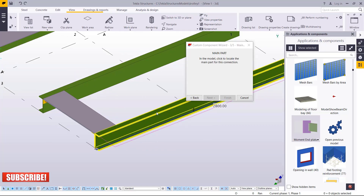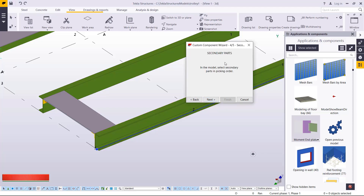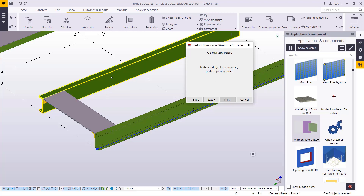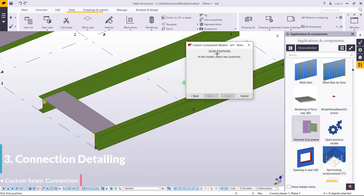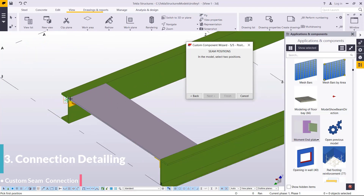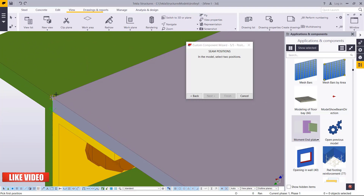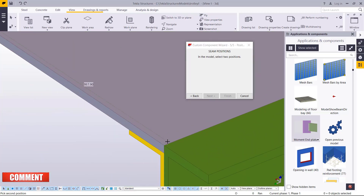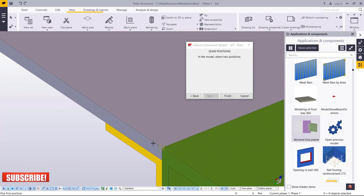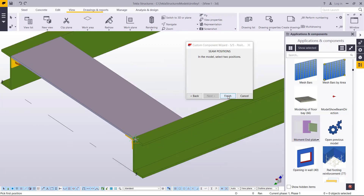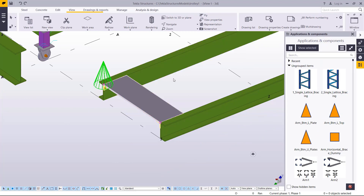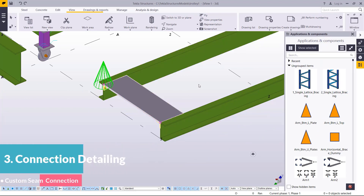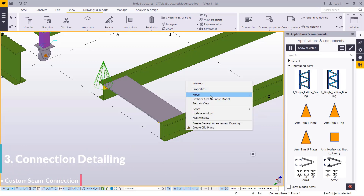The instruction tells us to click to locate the main part for this connection — I'm going to click this as the main part, then click next. In the model, select the secondary part in picking order — this will be the secondary part — and click next. For the seam position in the model, select two points. I want to select the noses of the tread. I click finish and you can see the connection already in place, indicating we have the tread in place.